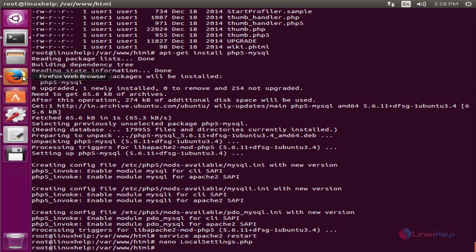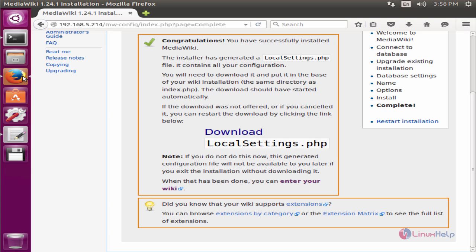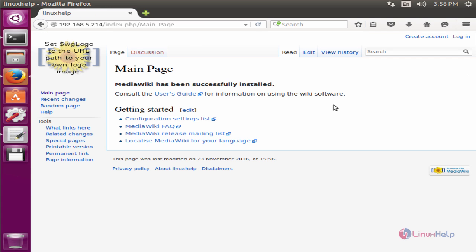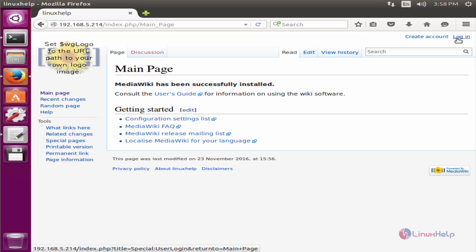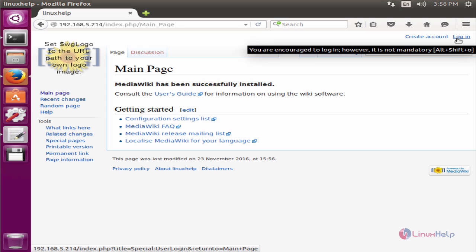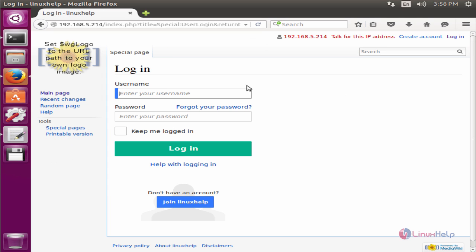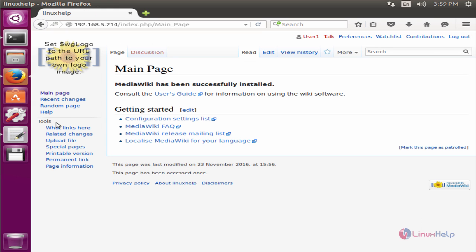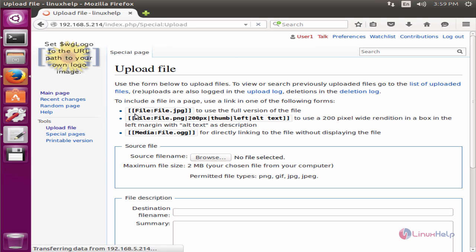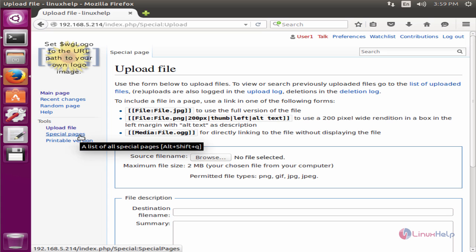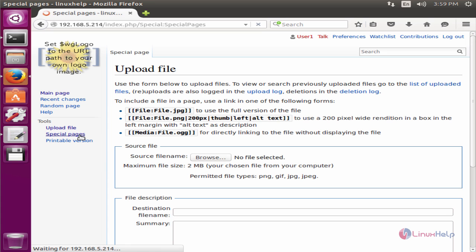Now open the web browser and enter your wiki. Now you can see MediaWiki has been successfully installed. And now you can click login. Now enter your username and password and click login. Here you can see the tools that are available. You can see the upload file. You can upload your files here and special pages.